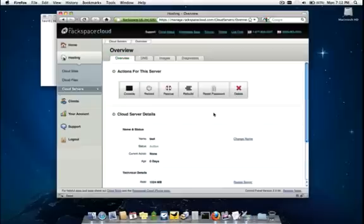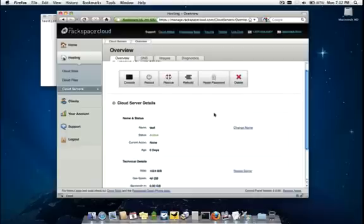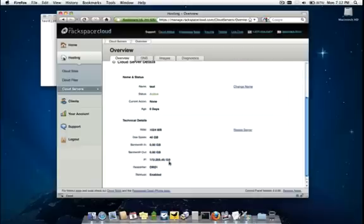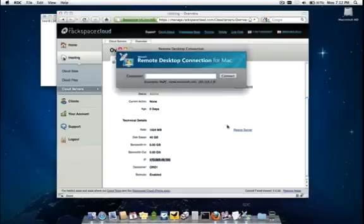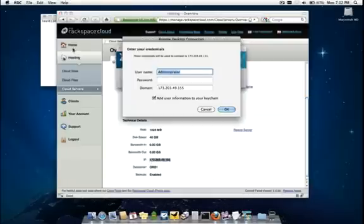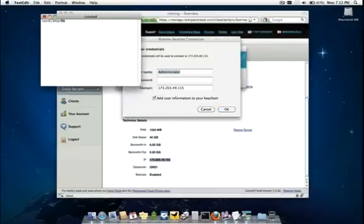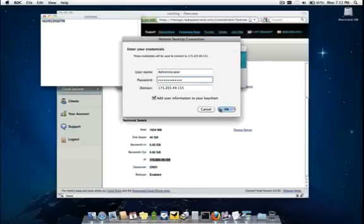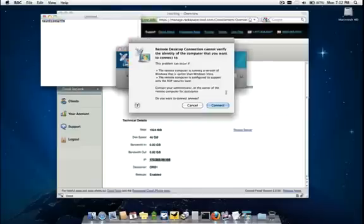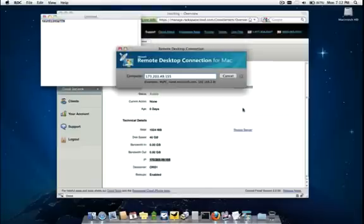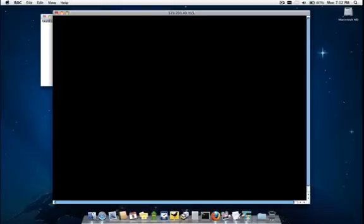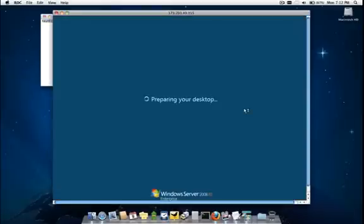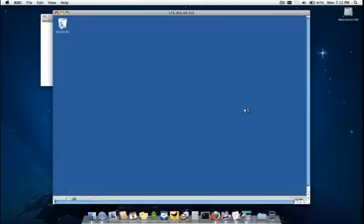All right, roughly nine minutes have passed and the cloud server is now fully operational and ready for use. Let's verify this by logging in. We're going to go ahead and copy its public IP address and enter it into our RDC client. Next, we'll copy and paste the password and we see indeed that the cloud server is ready for use.